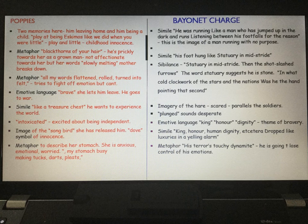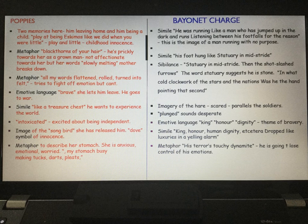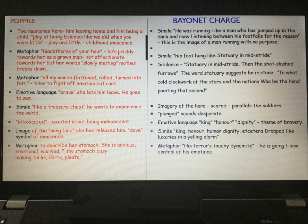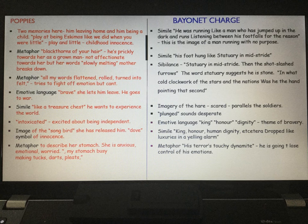We get imagery in the last stanza of the hare. 'Threw up a yellow hare that rolled like a flame and crawled in a threshing circle, its mouth wide open, silent, its eyes standing out.' It's a simile and imagery. The scared hare parallels the soldiers. There's alliteration of the letter C and the word 'threshing' — a machine used for harvesting — but here it suggests pain. There's shocking imagery to bring home the sights and sounds of war, helping to convey the confusion.